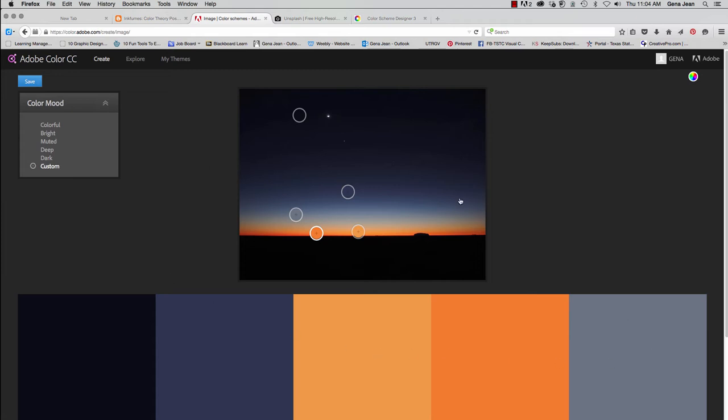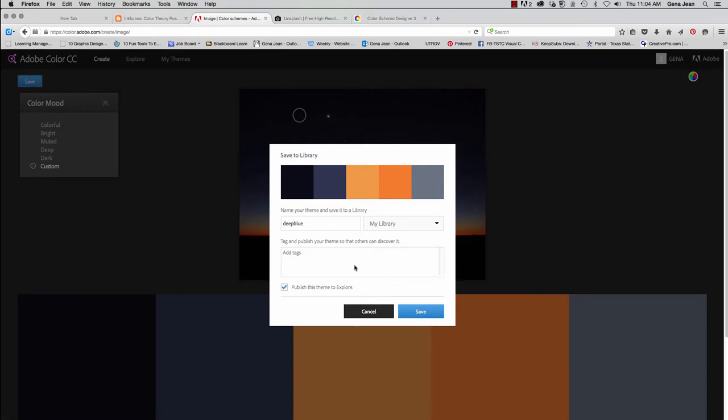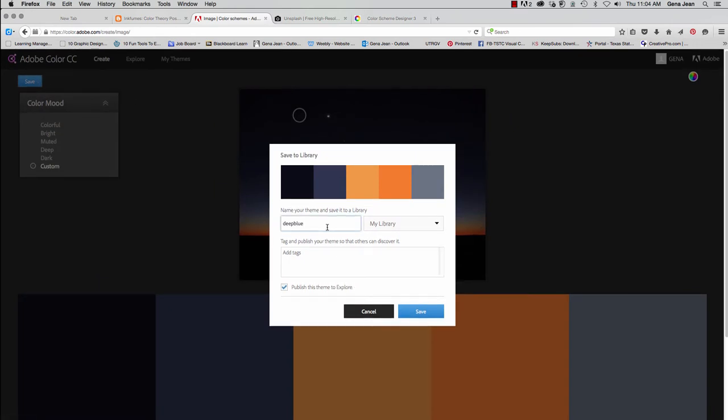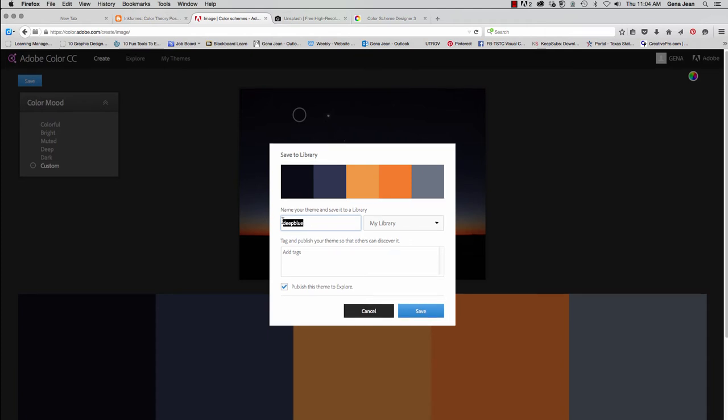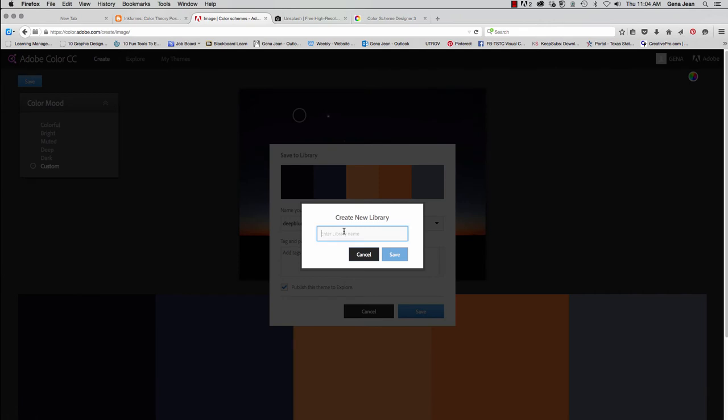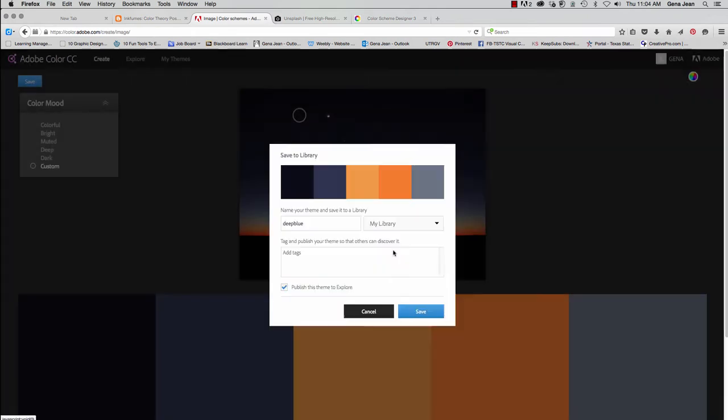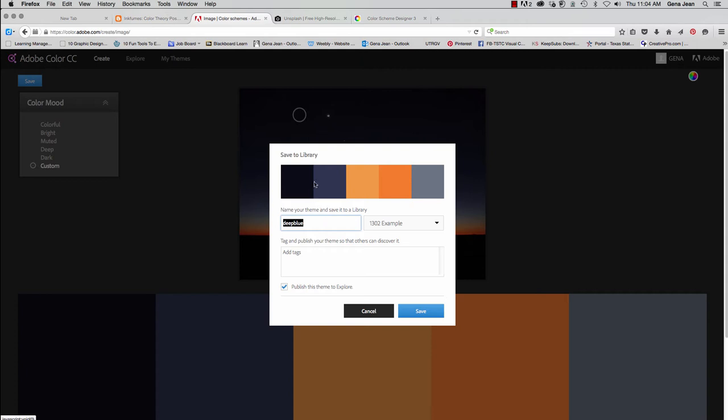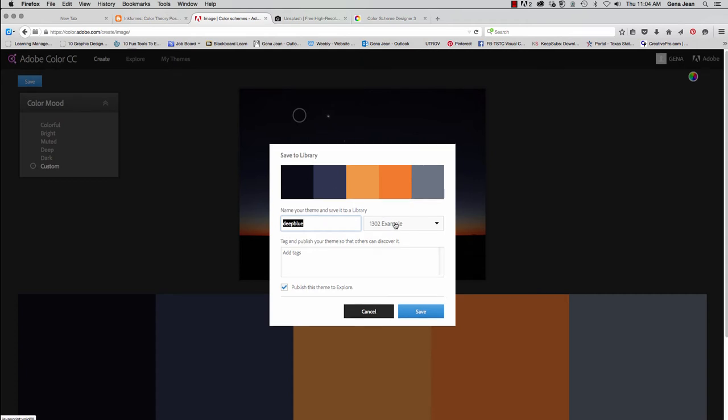Now, if this is something you wanted to save, all you would have to do is go to the far left, click Save. The name of the image will automatically be populated within the theme name. You can change that if you wish. And you can save it in your library. So you can just save it in a general library or you can create a new library. Let's say you have a specific project. I'm going to name this 1302 example. And now I will have a color library named 1302 example. And it will place this deep blue color scheme in that library.